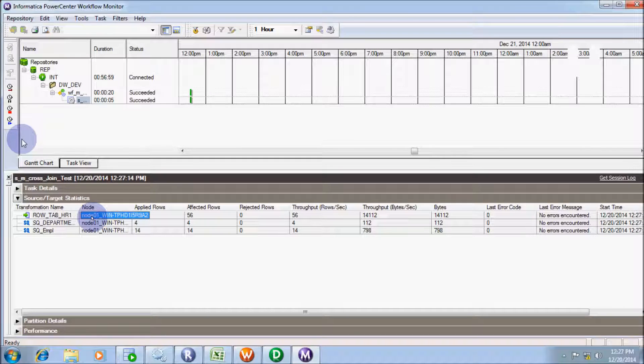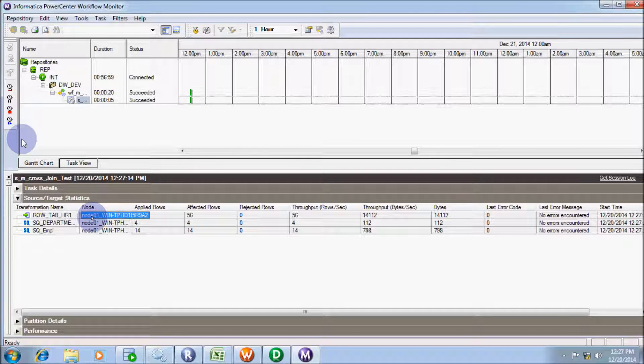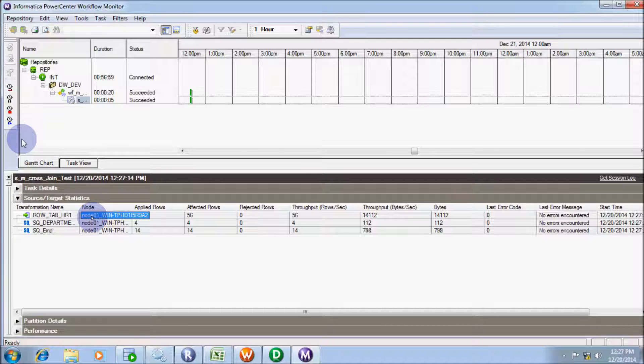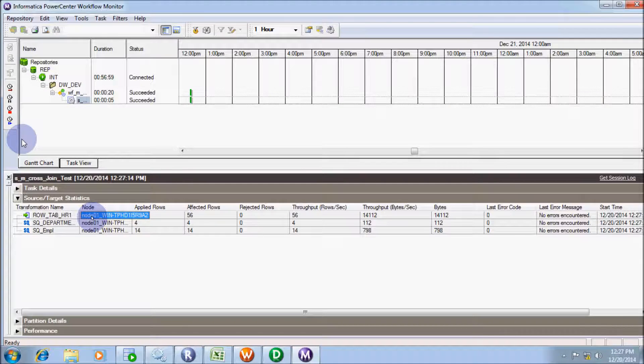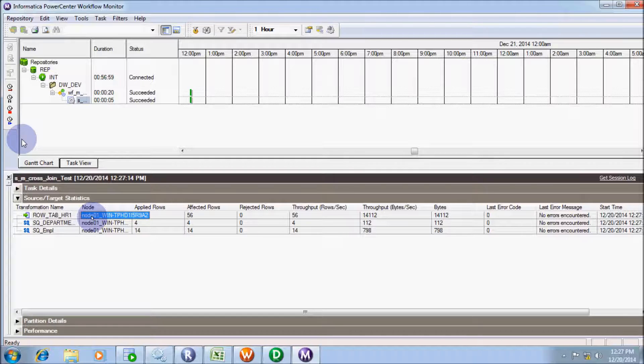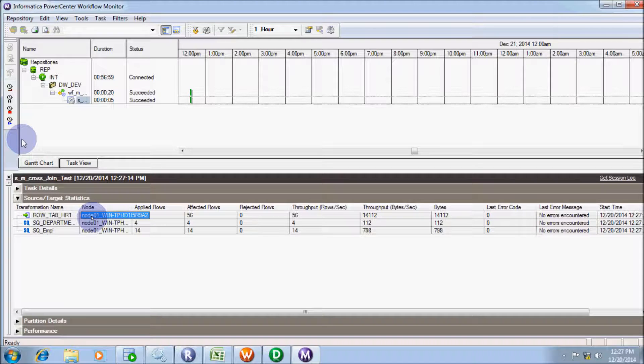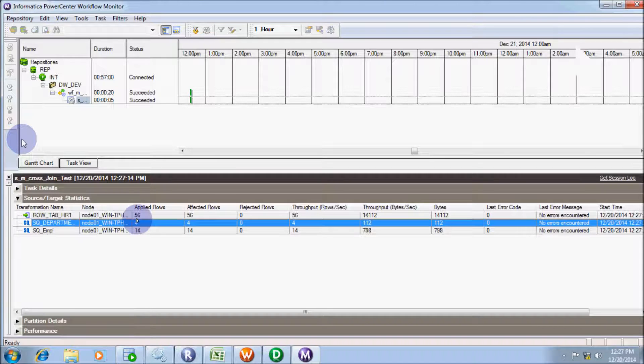Incoming records from employee: 14, applied and affected. From department: 4 rows, applied and affected. Into the target: 56 rows, applied and affected.